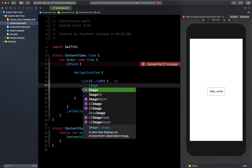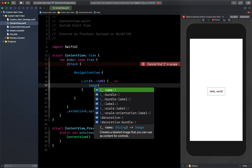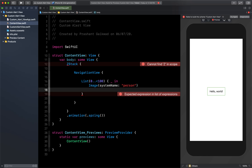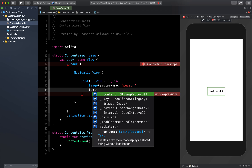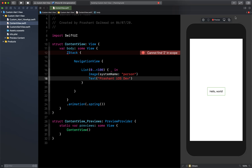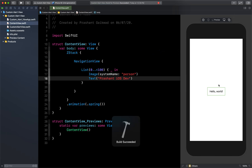Inside the list I want to display an Image — a system image with system name 'person'. Below this I will add a Text showing our channel name. Let me click Resume to see if we can see our list. Now we are able to see our list.